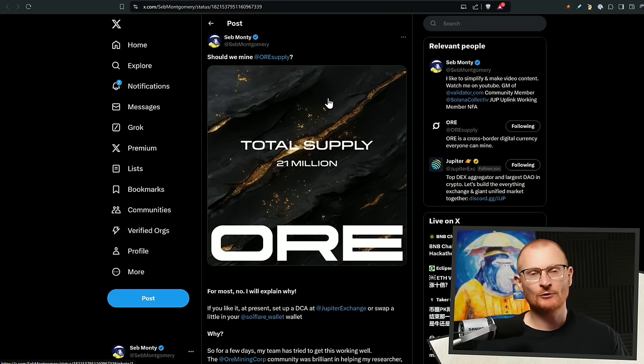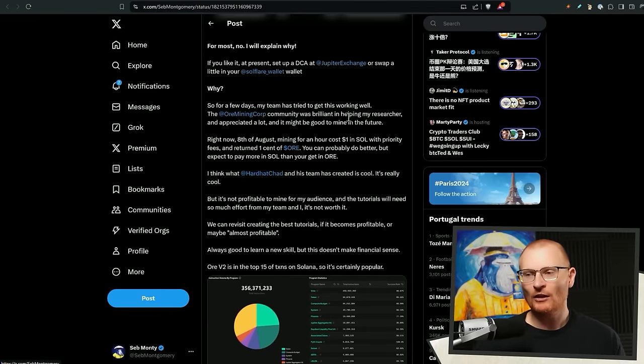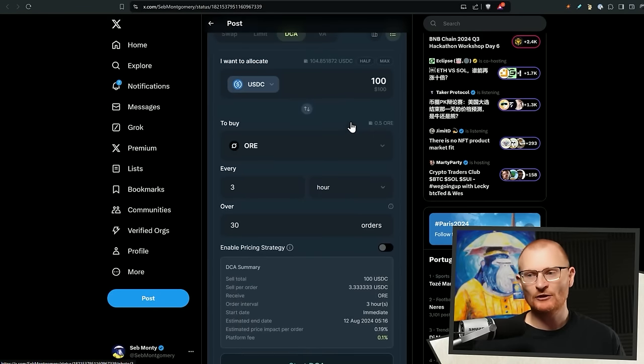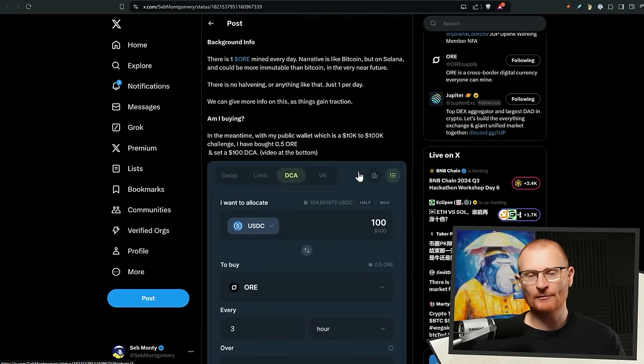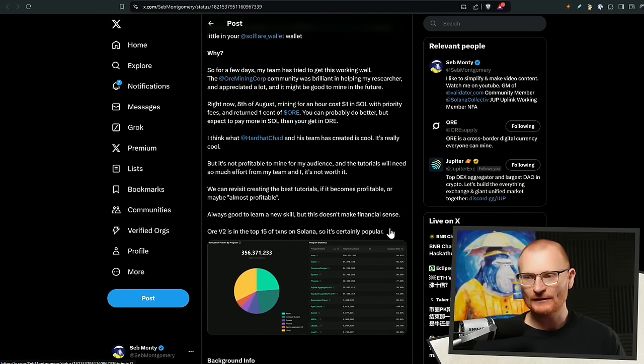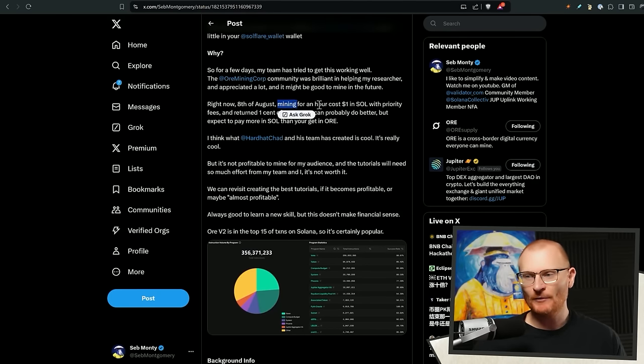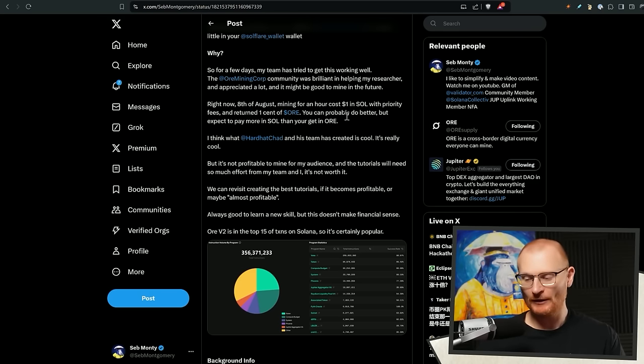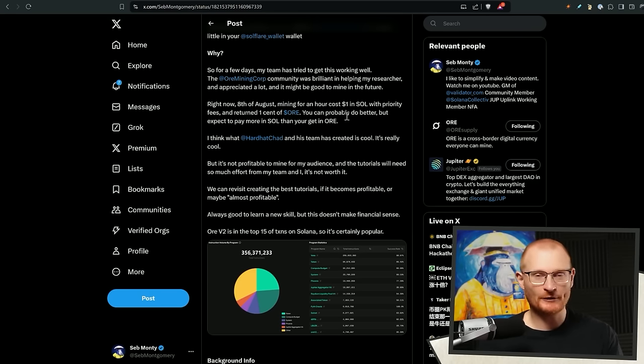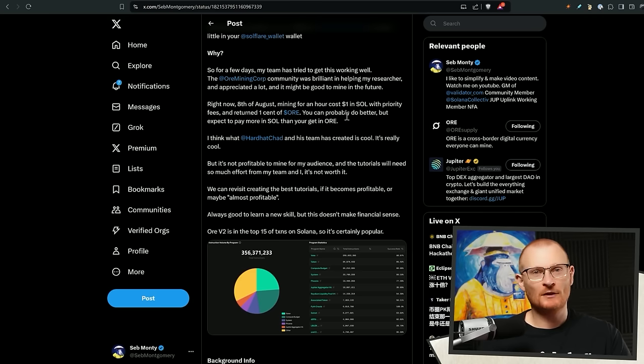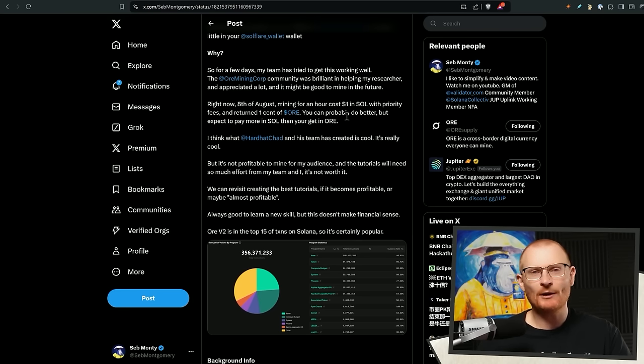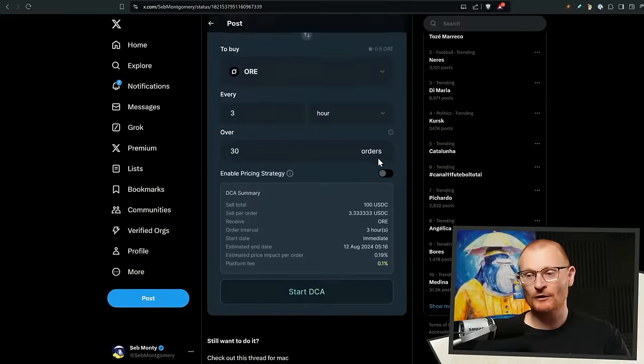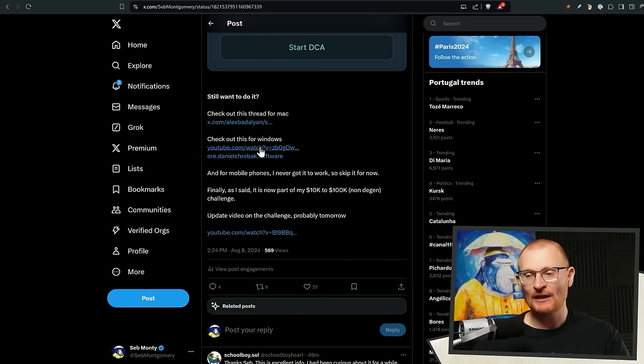Now, I did say I was going to do a tutorial on how to mine ore. I've done a thread instead. Long story short, it is not profitable. So what I'm doing, you can read through this, but I'm just into ore. I bought 0.5 just earlier today, and that's it. The reason for this is because my researcher was mining at a cost of $1 on Sol because of the priority fees, and it returned one cent of ore. So there's no point in, we've already put in hours and hours into research. We've already done that, and then if I go and create a tutorial, this is going to be over 10 hours of work, 10 hours more, and then the audience, you're going to watch it and think, well, why would I bother doing this? It's not profitable. So I think ore has potential, so I've gone and set up a DCA. I will not be putting out an ore tutorial.